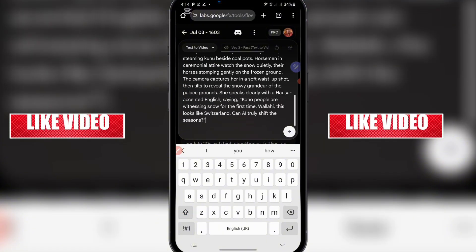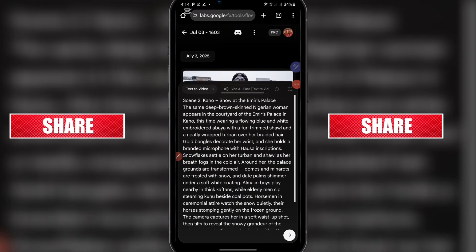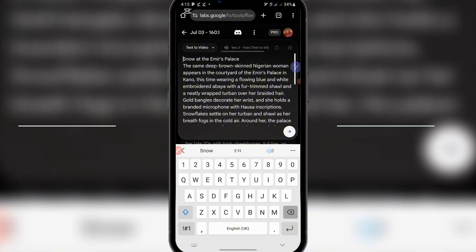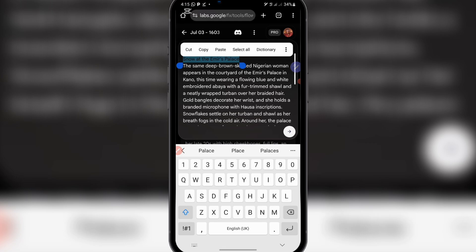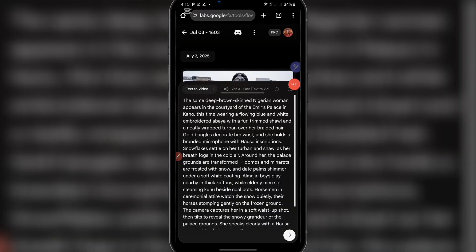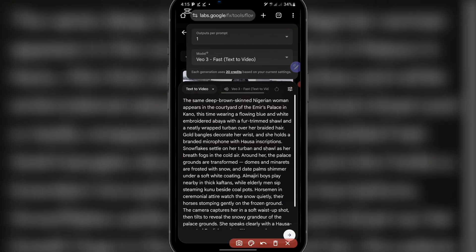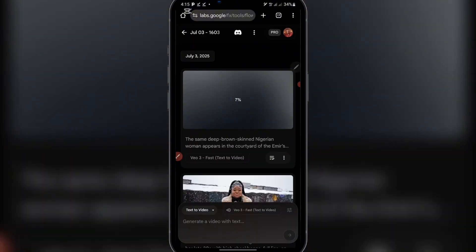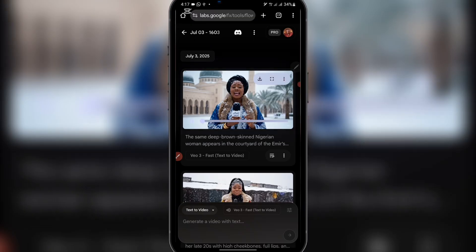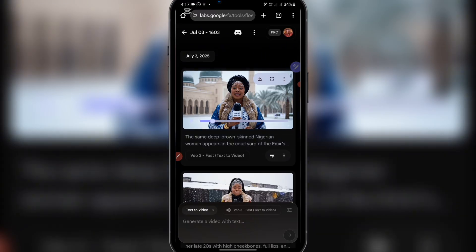Highlight it and delete it. Once you are done, you can paste the prompt — you can see it starts: the same deep brown skin Nigerian woman appears in the courtyard of the Emiya palace. Make sure this setting is on VO3 and one output, then click on send. Now wait for this to generate. Now you can see our video is done generating. Let's play it. Kano people are witnessing snow for the first time. Wallahi, this looks like Switzerland. Can AI truly shift the seasons? You can see — this is awesome! This is a video created using AI. The audio, everything is perfect.